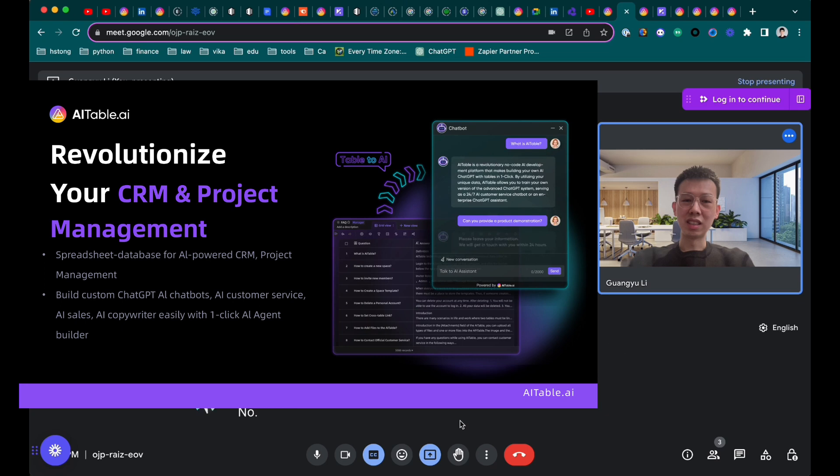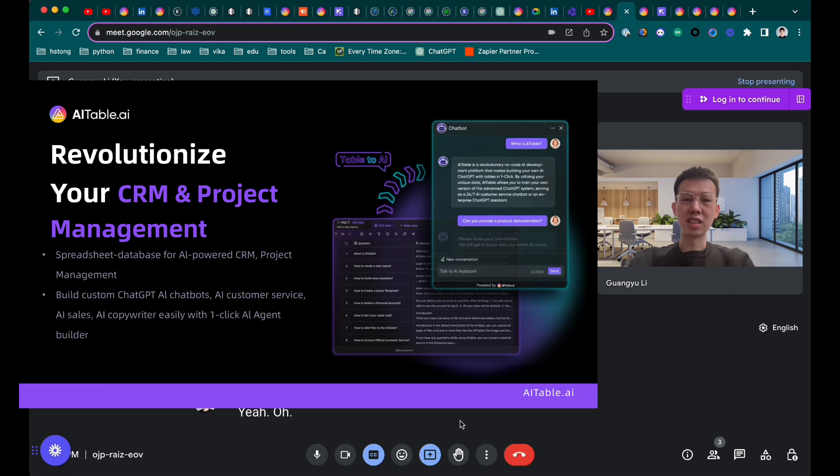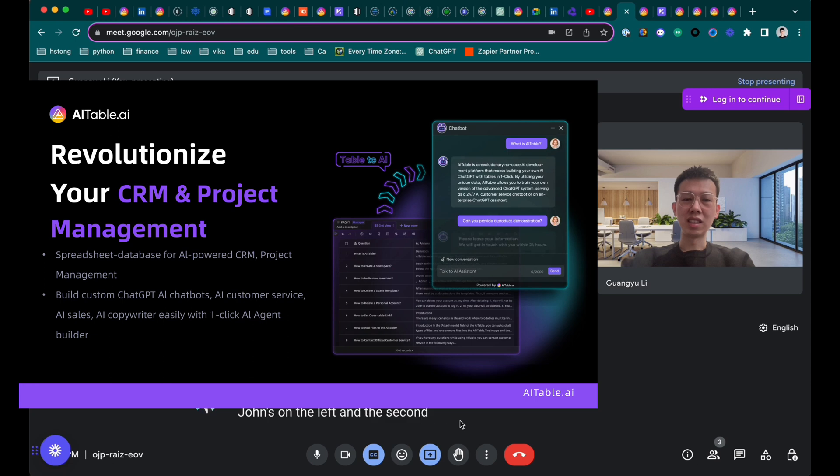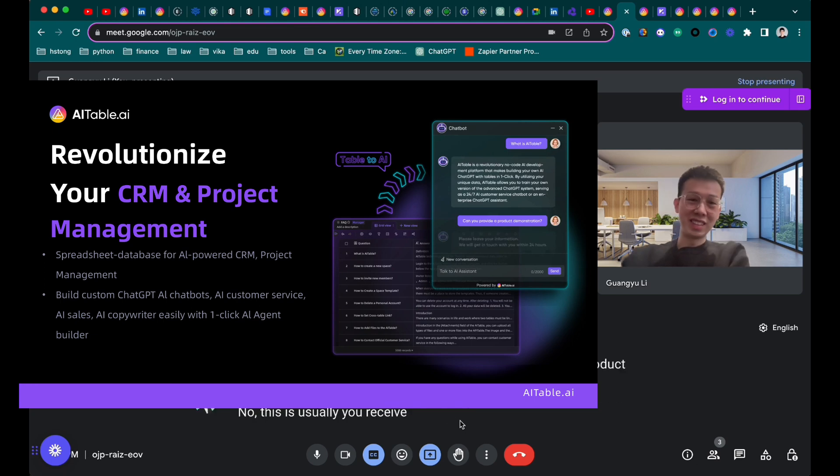So rather than a chatbot format, AI can actually read the RFP and just fill in the table. Because it almost always comes in a spreadsheet. Questions on the left and the second column for the answers. This is usually you receive these questions from the customers.